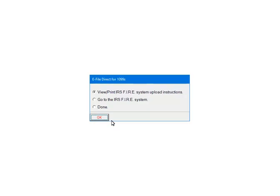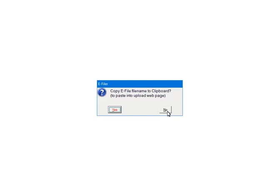At this point, the file is created and saved. If needed, you can view or print the IRS Upload Instructions for the FIRE System and click OK. If you are ready to upload the file, select Go to the IRS FIRE System and click OK. When the file is uploaded, select Done and click OK. The file name and location can be copied to the clipboard, which will paste the information when browsing to the file location during the upload process.